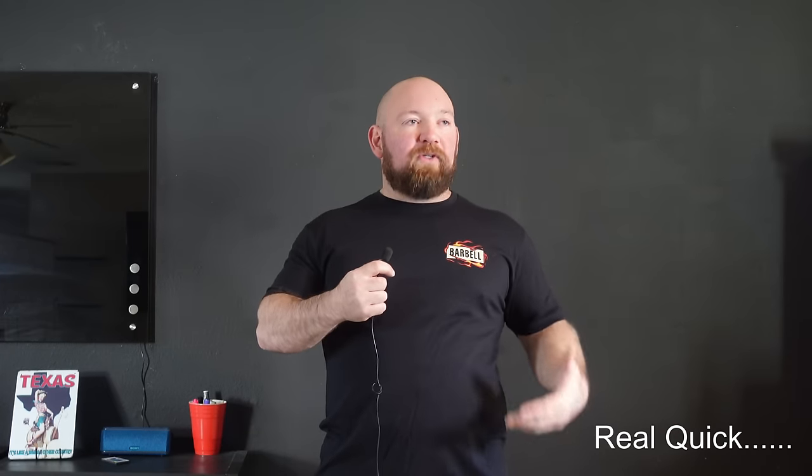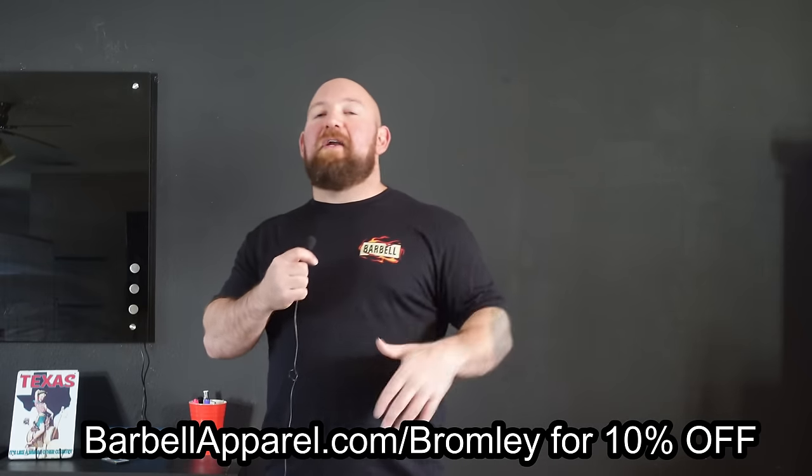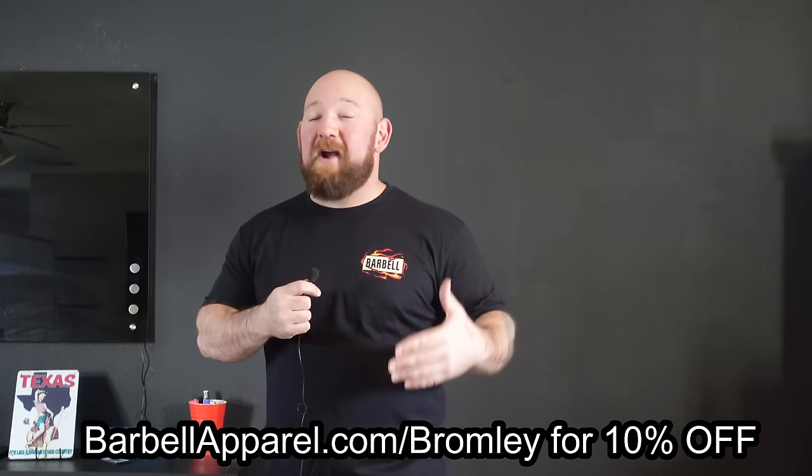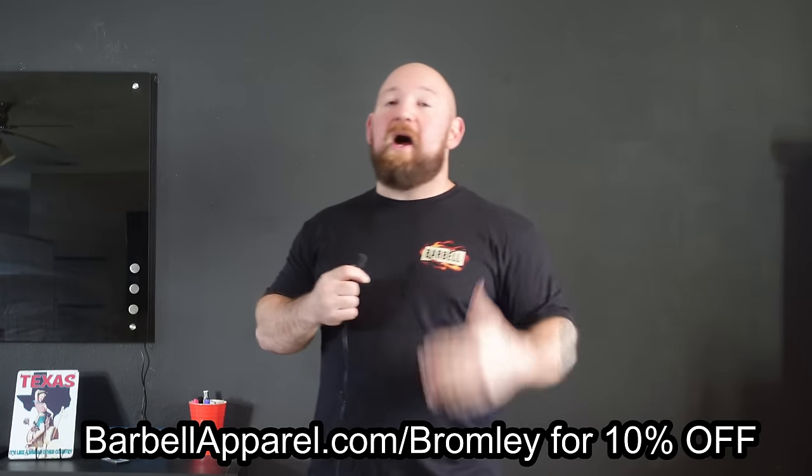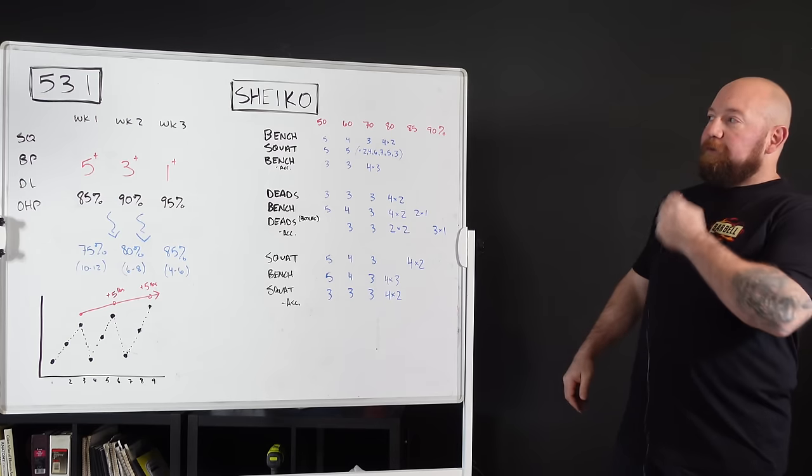If you guys haven't heard, I'm officially a Barbell Apparel sponsored athlete. I get real giddy every time I see the term athlete next to my name. This stuff is like Lululemon but without the affront to your masculinity. Check out Barbell Apparel, you will not regret it.